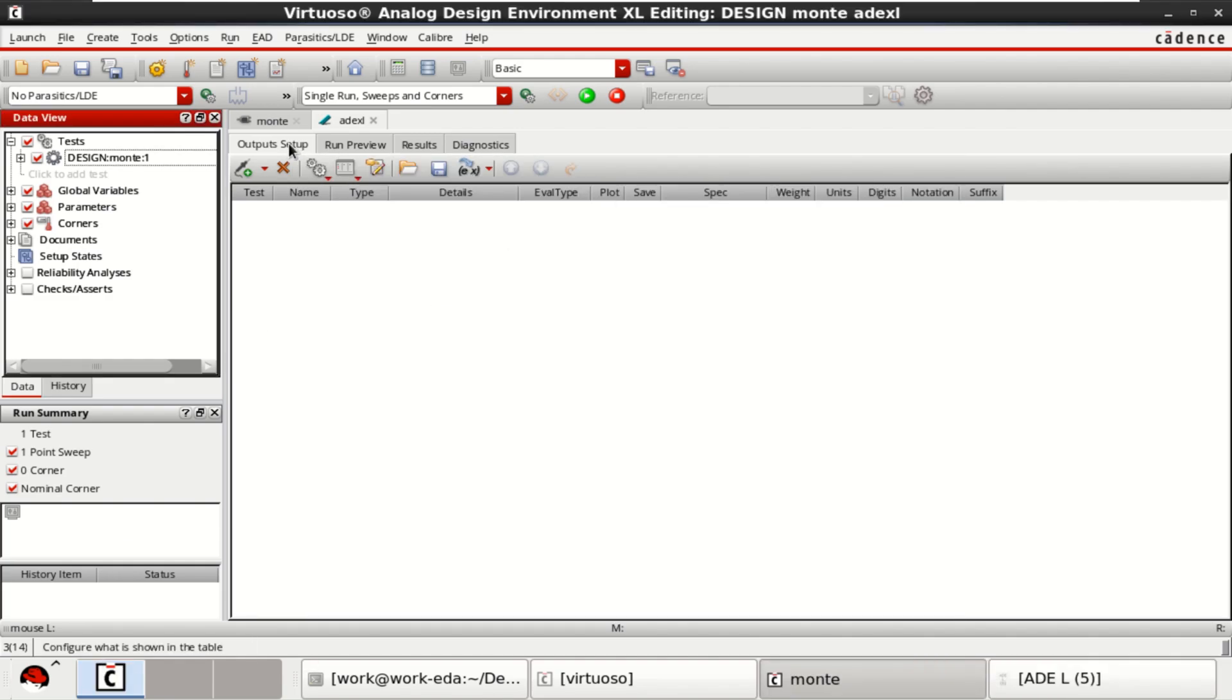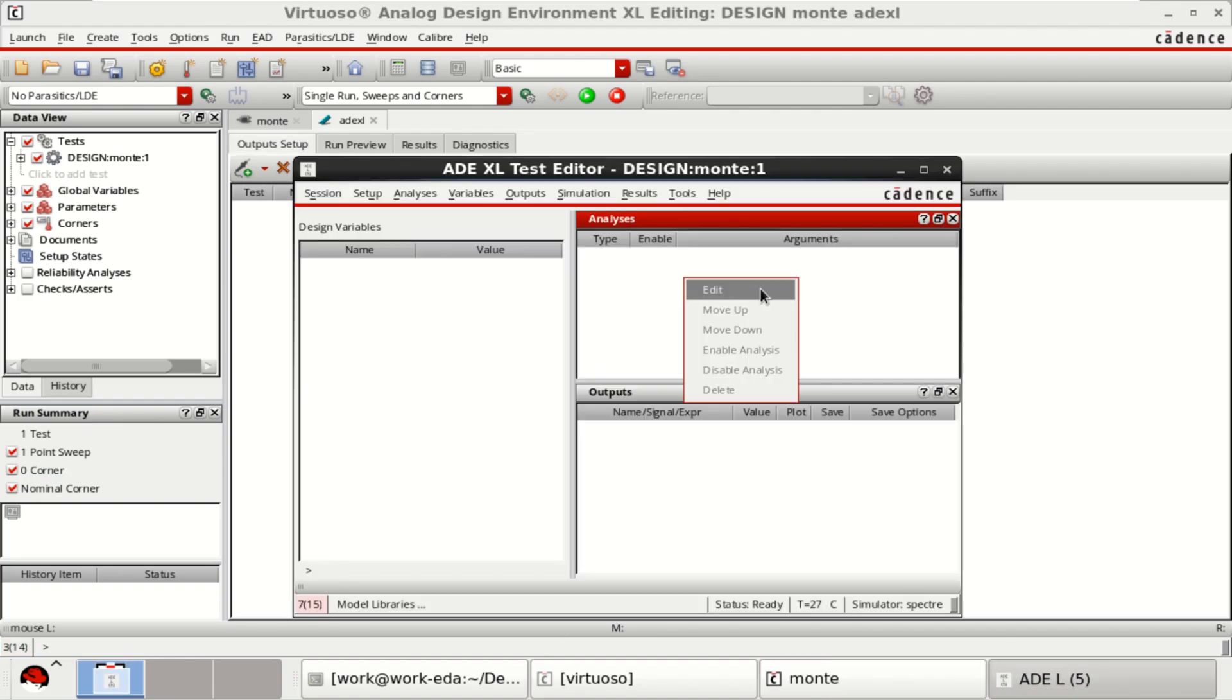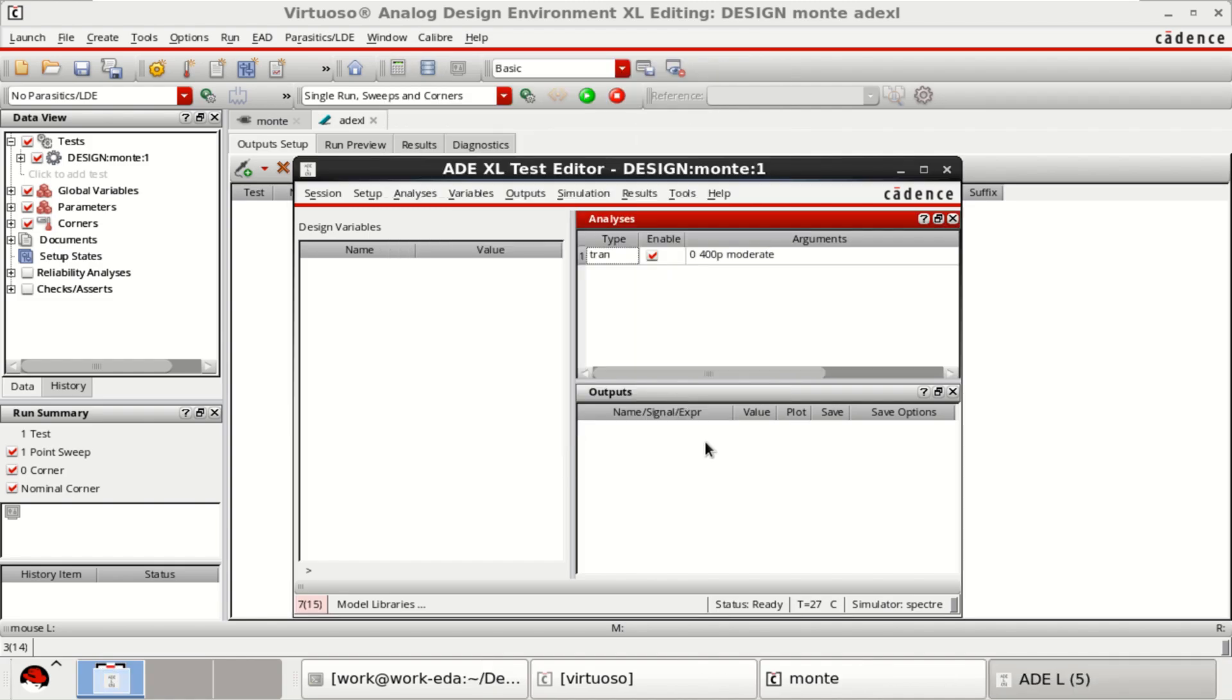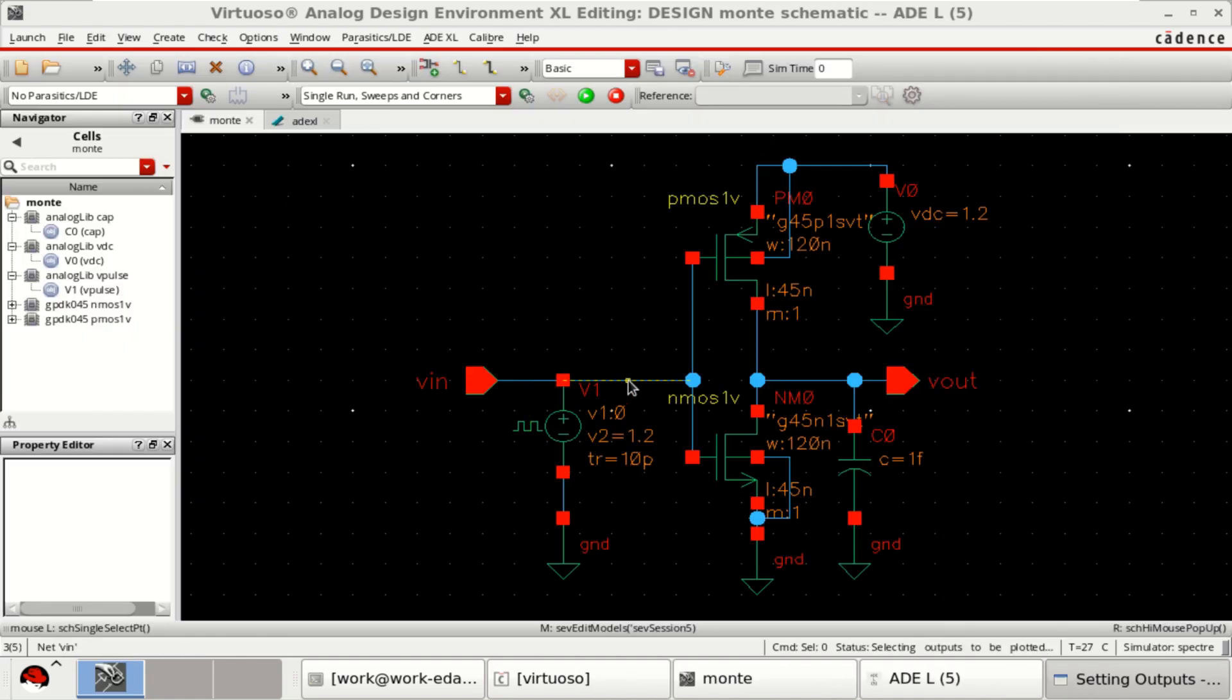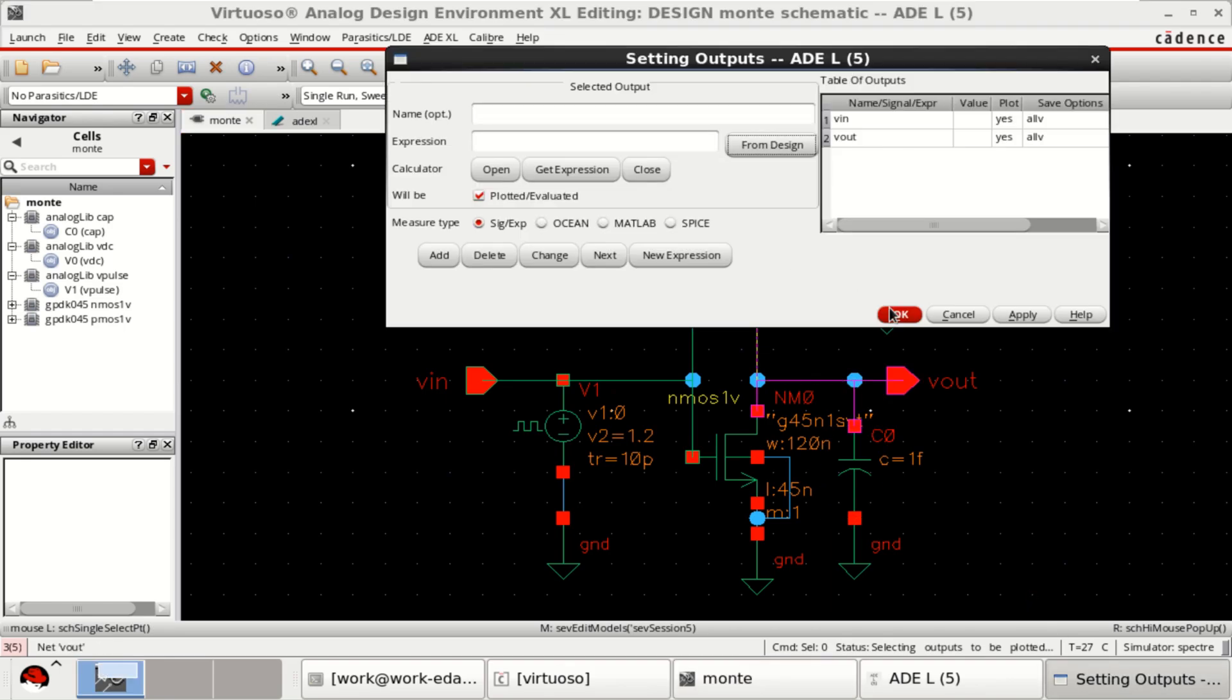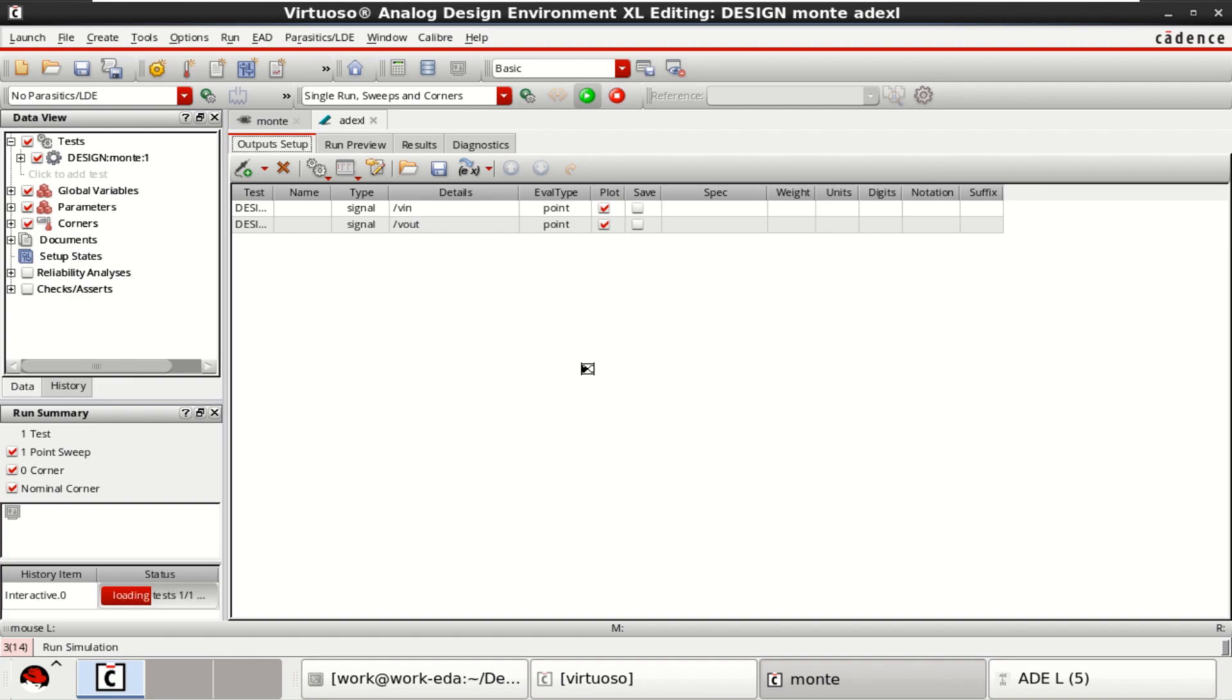Once this is loaded, this is the circuit and this is the ADEL. From ADEL, you can directly right click and perform the transient analysis or load the previous state. Right click, choose from the design what you want to plot, Vin and Vout. Click OK. Now you have the input and output to be plotted. Just click on run.